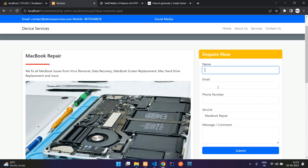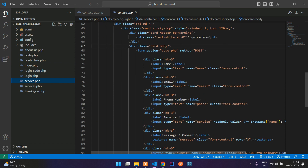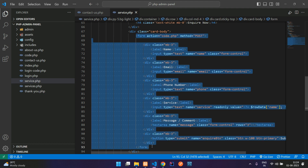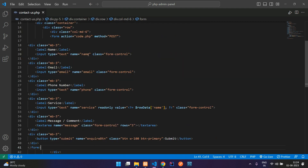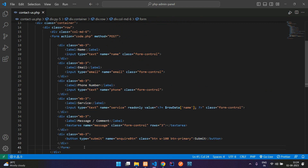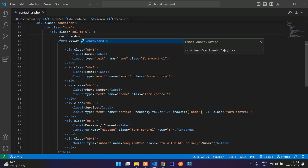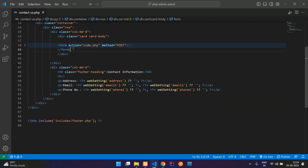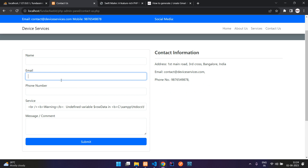We have this form in the services page, so we are going to copy this form and use it in our contact form. Let's get back to service dot PHP, copy the form from the card body, paste it into contact us dot PHP, and arrange the files adding card and card body. Let's refresh — perfect, the form is ready.